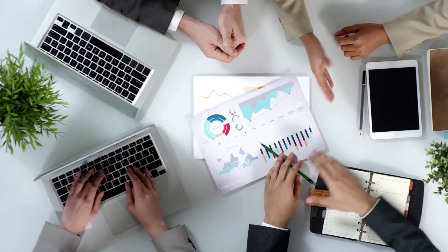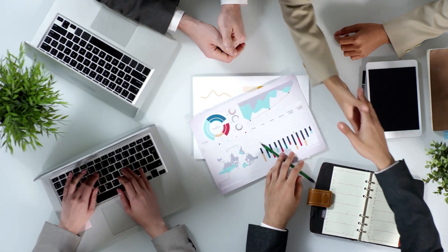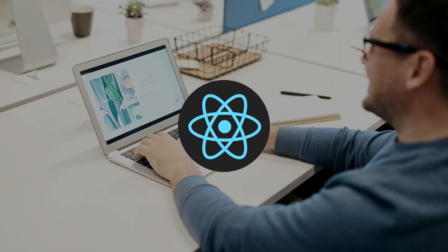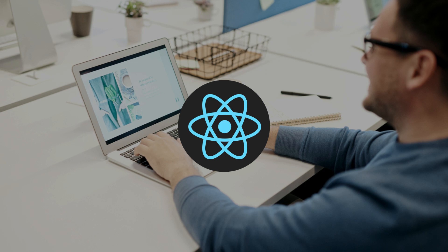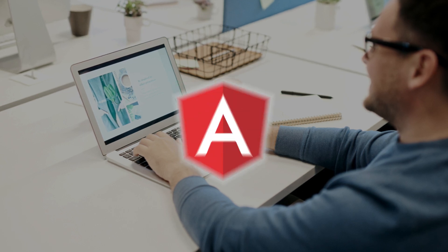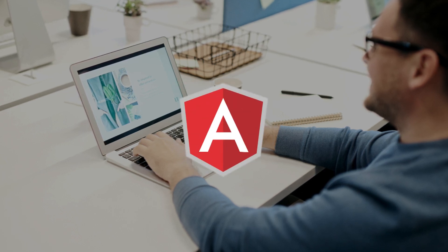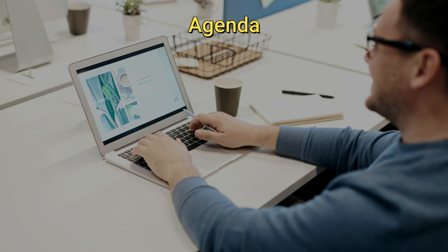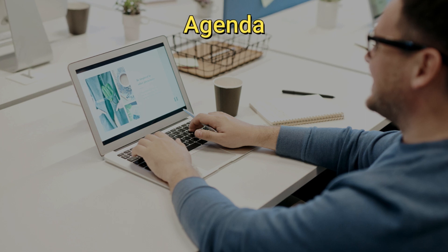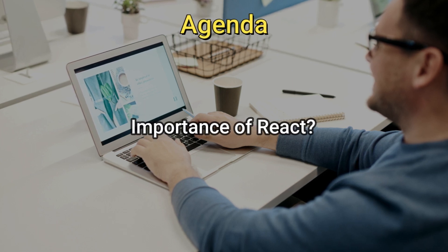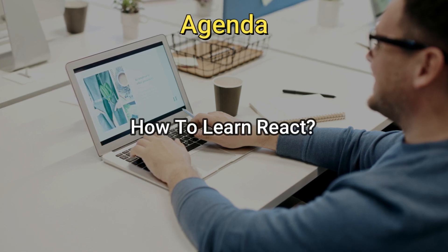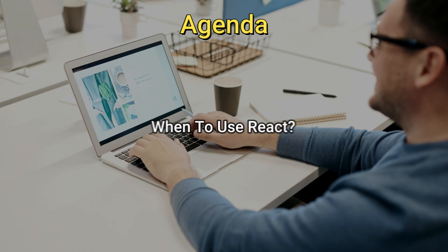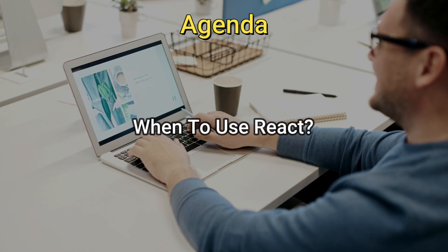This video does not aim to prevent you from learning React and other relevant JavaScript frameworks like Vue.js and AngularJS. Instead, in this video we will be covering topics like what is React, importance of React, how to learn React, and finally where or when to use React.